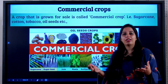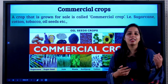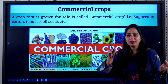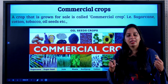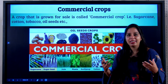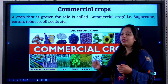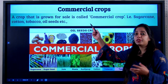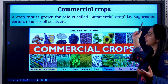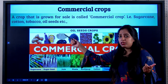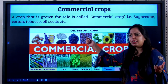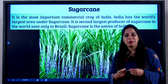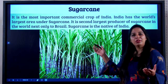Food crops are the crops that we eat on an everyday basis — we studied rice and wheat in detail. Now we will learn about commercial crops. A crop that is grown for sale is called a commercial crop — like sugarcane, cotton, tobacco, oilseeds, etc. We will now learn about the most important commercial crop: sugarcane.